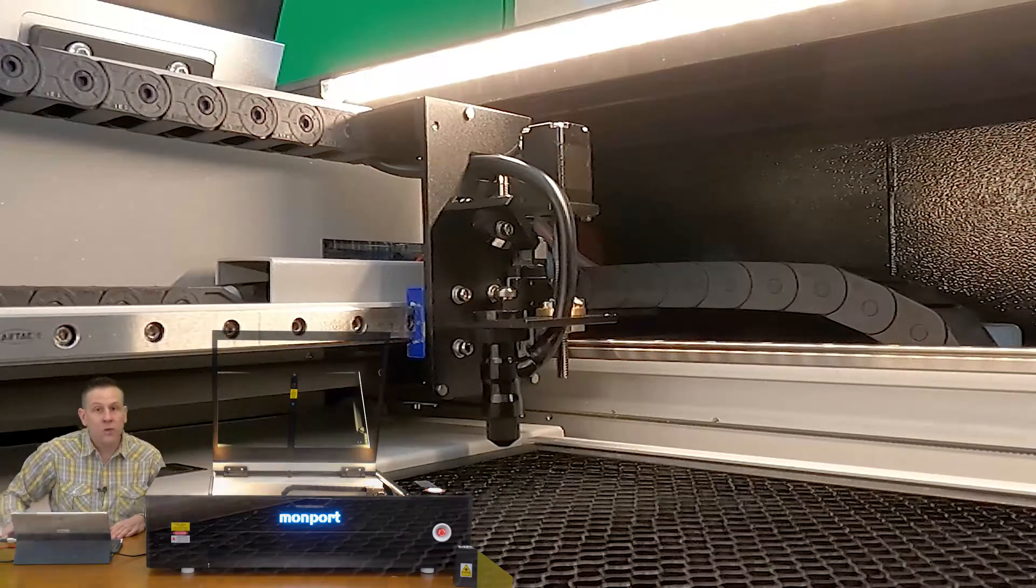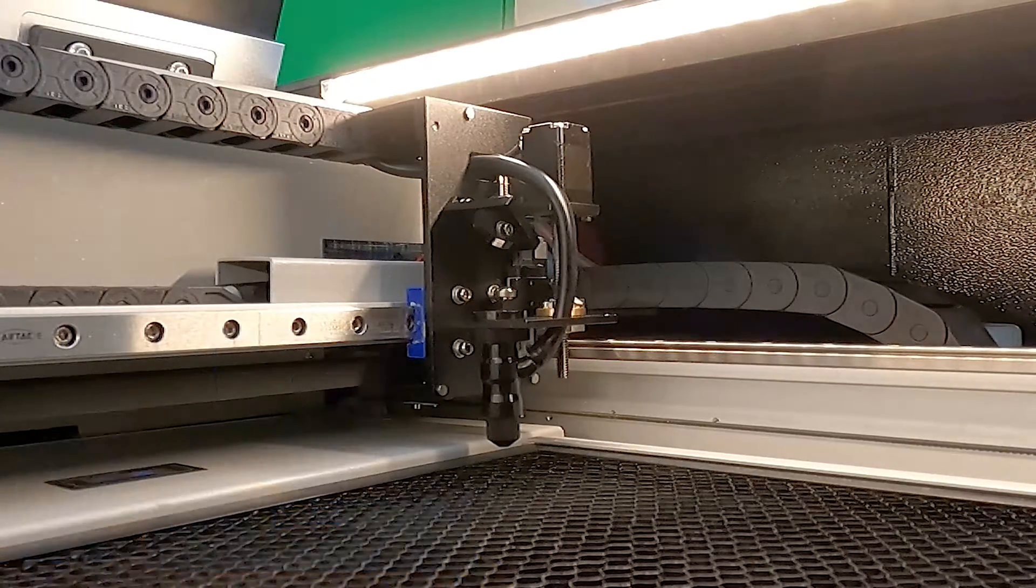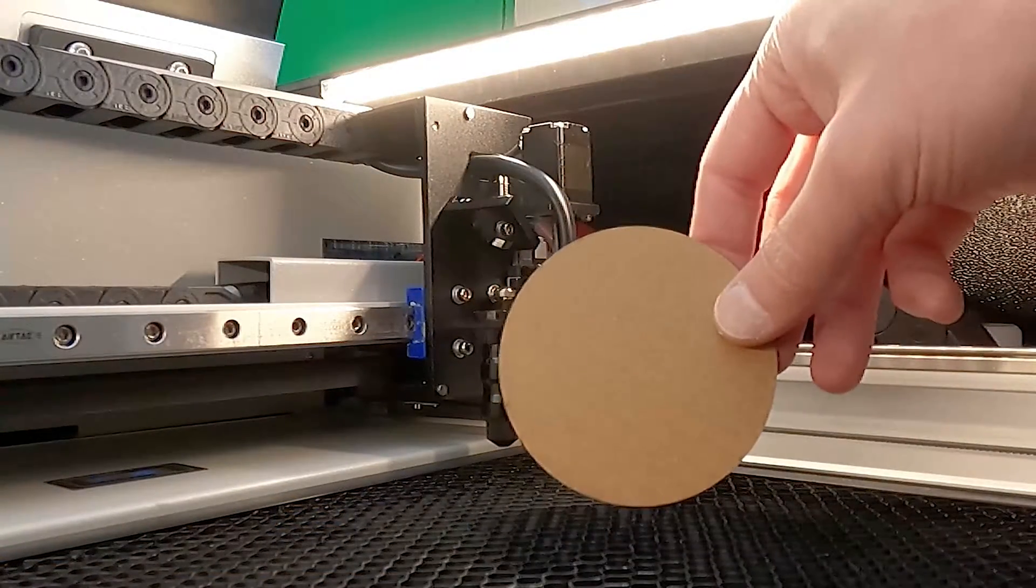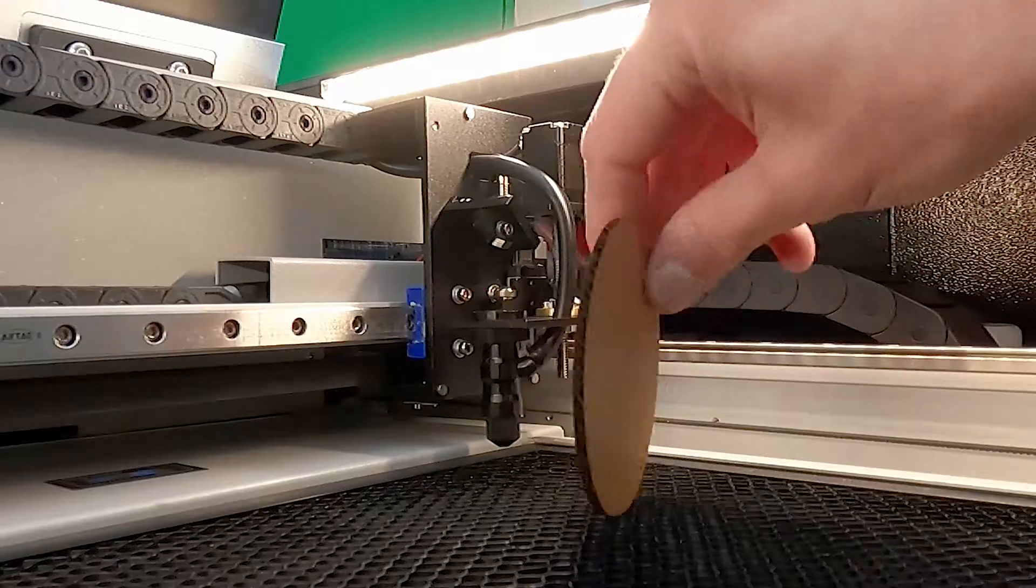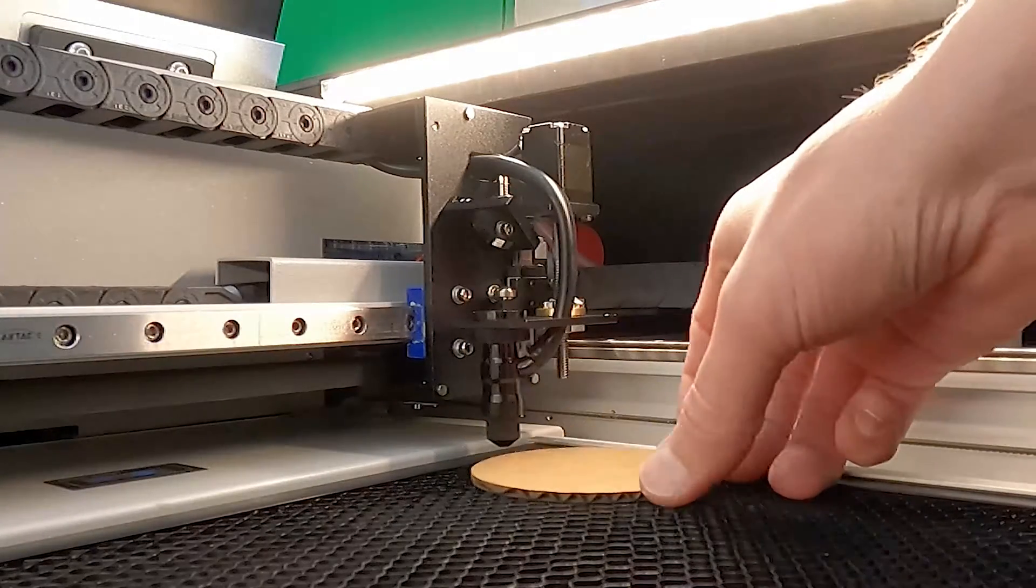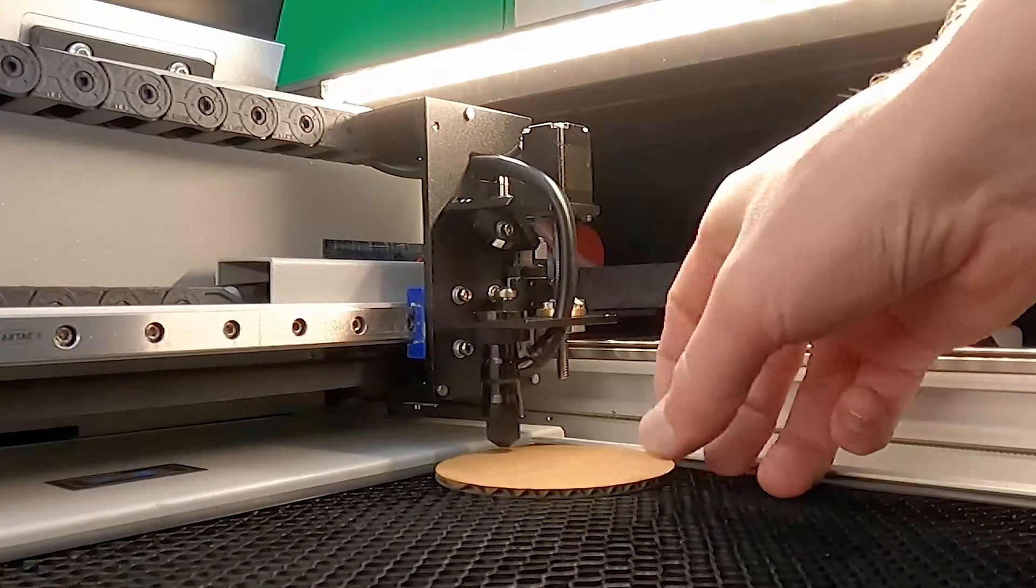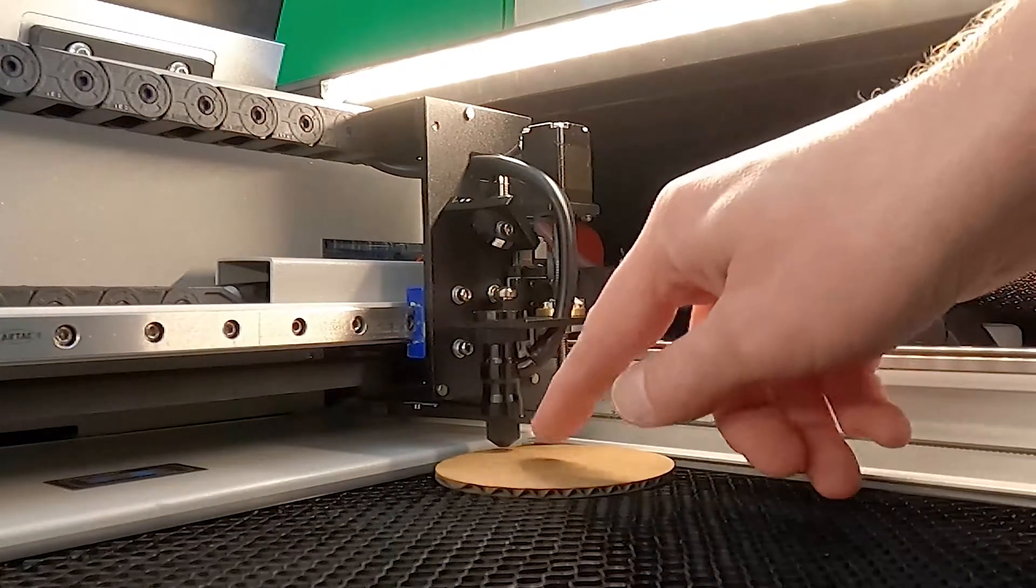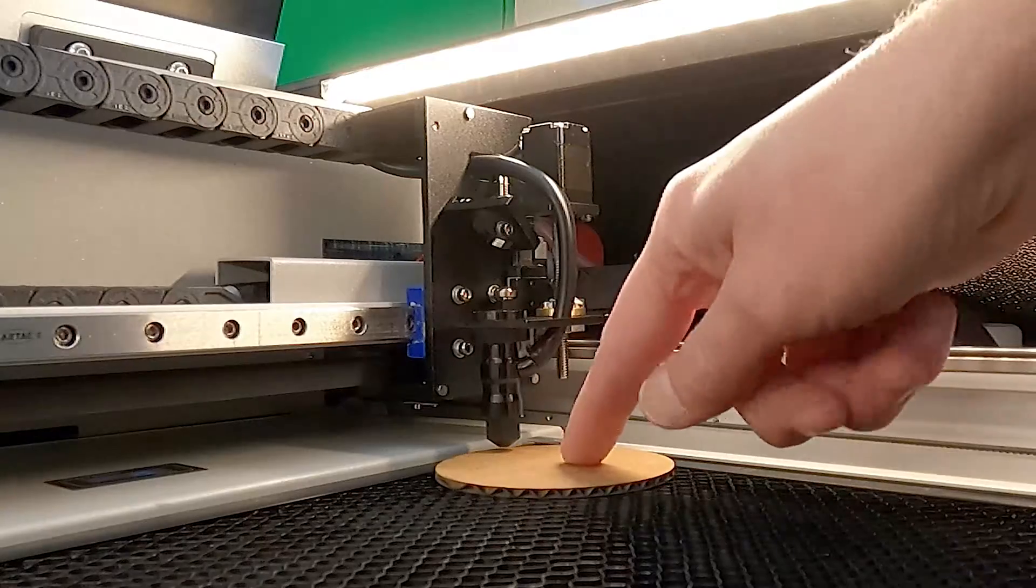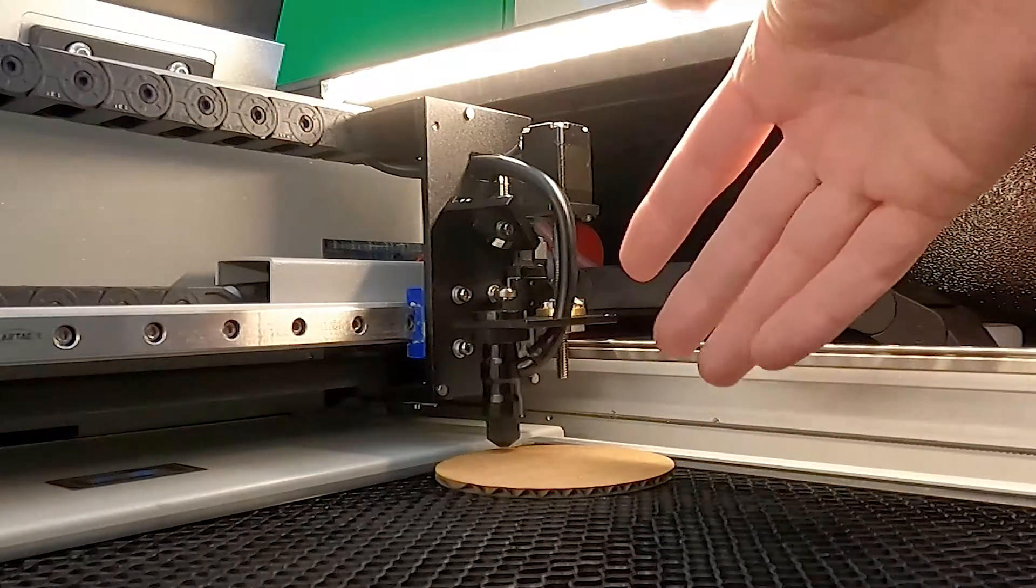Check that out it moved down. I just happen to have some eighth inch material here and when I place this underneath I can see that this is now going to be in perfect focus to the material.